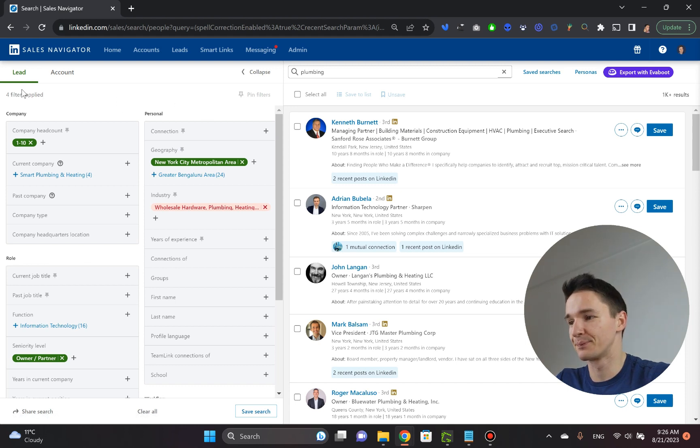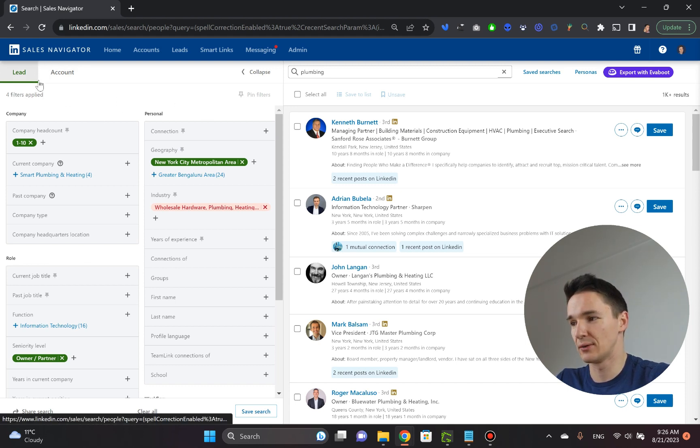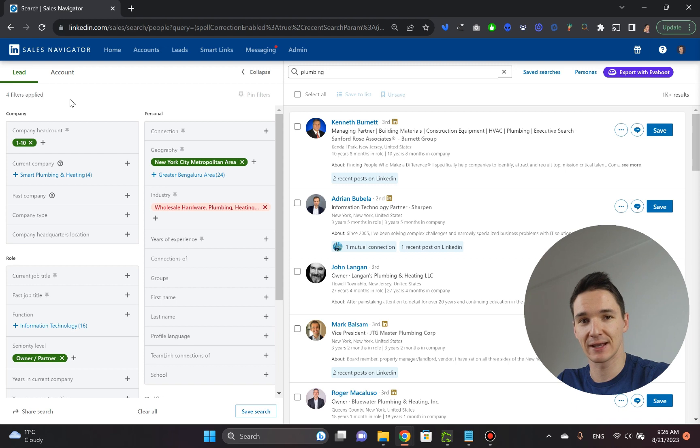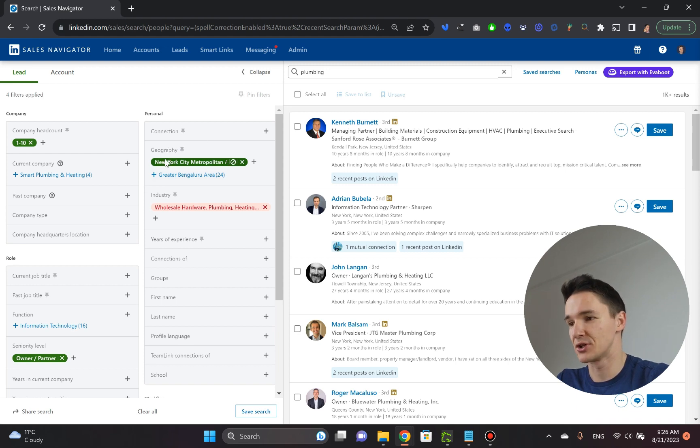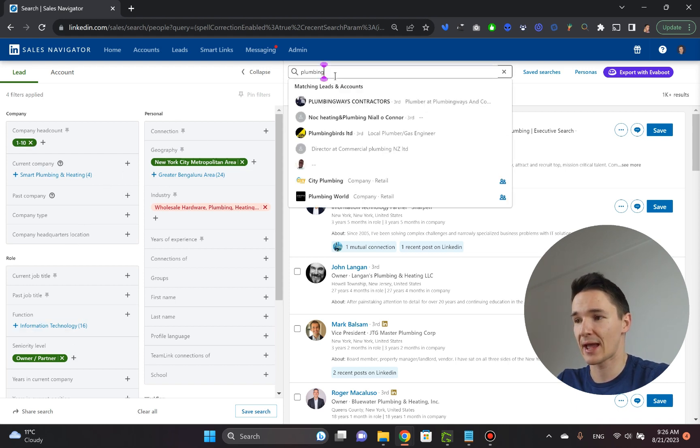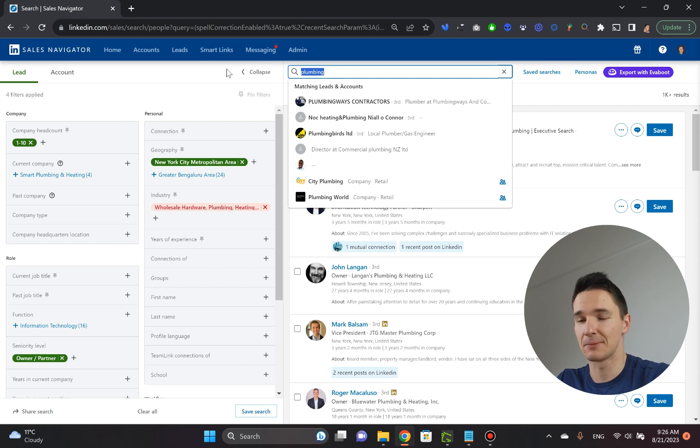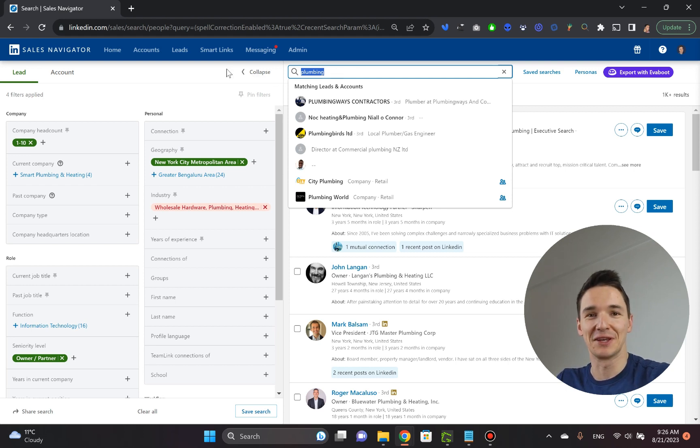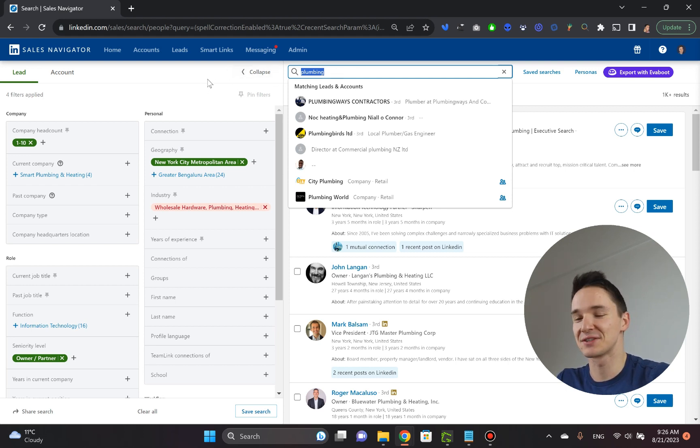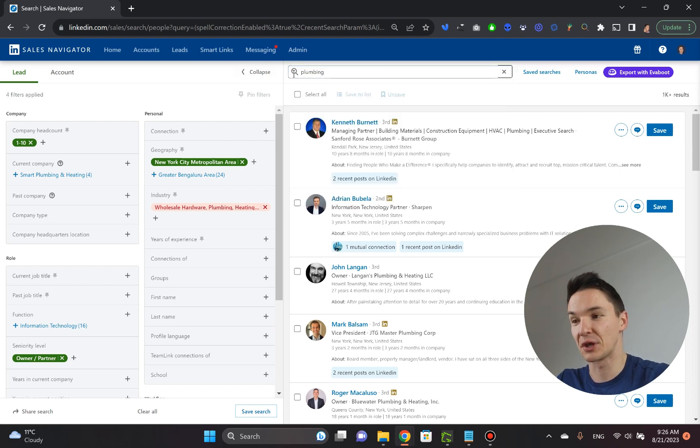By first going to the lead tab on LinkedIn Sales Navigator, then picking up the geography, the location, the seniority level, the company headcount, and naturally picking the type of the customer that you wish to reach out to. In this case, I'm using plumbing. And you can use anything.